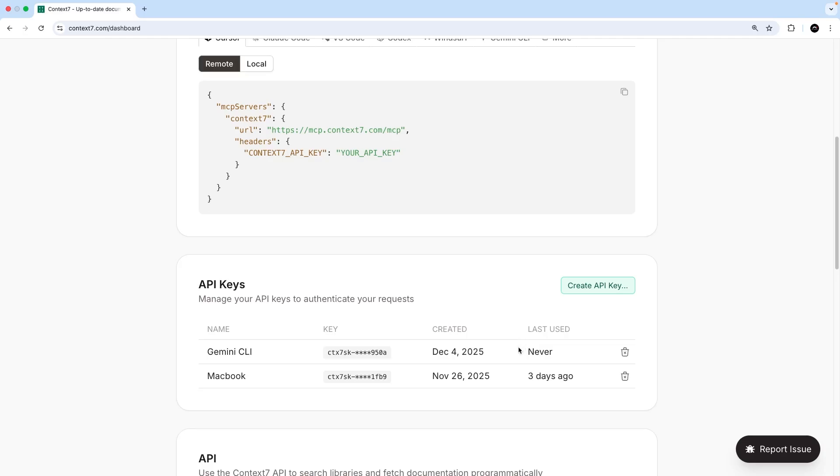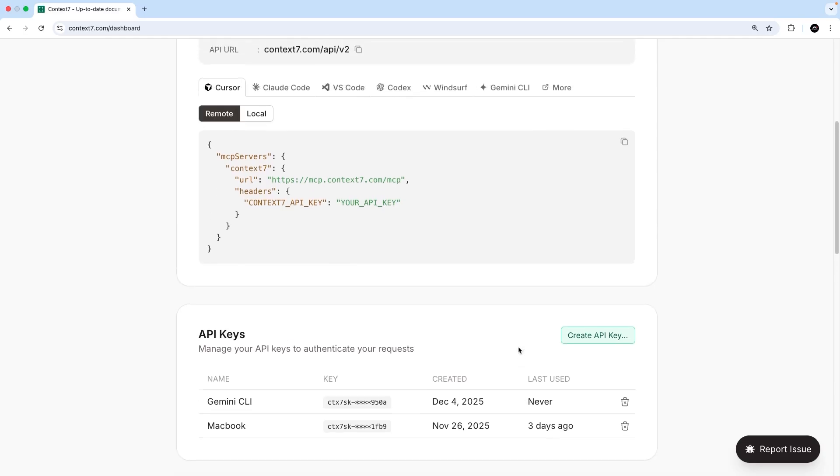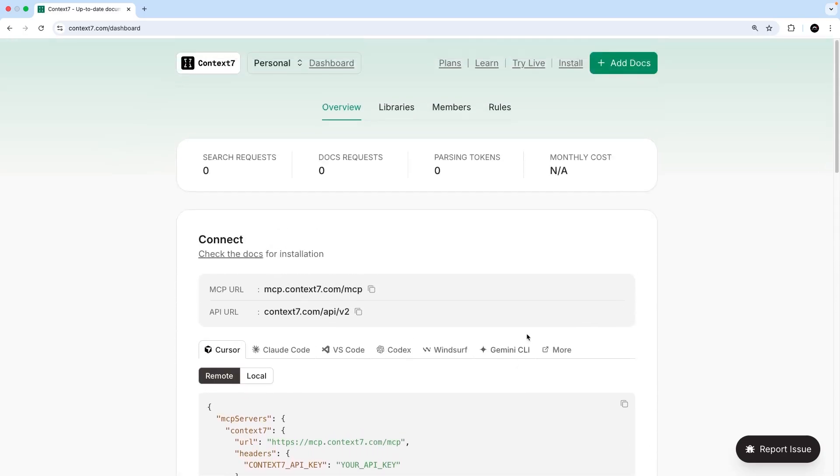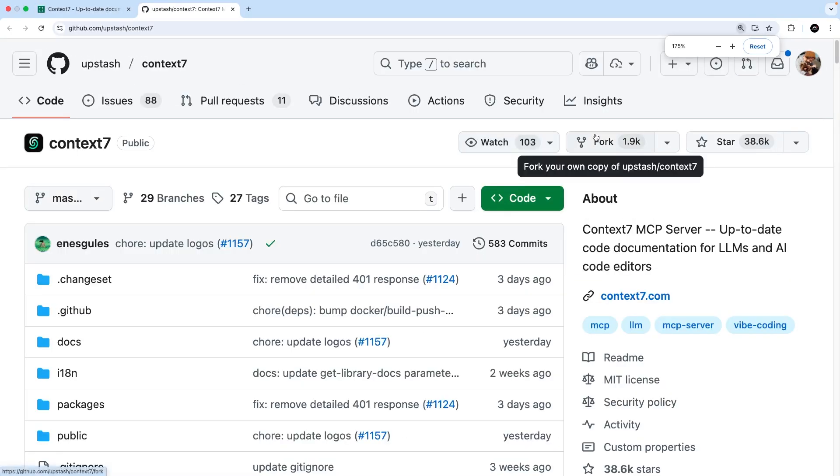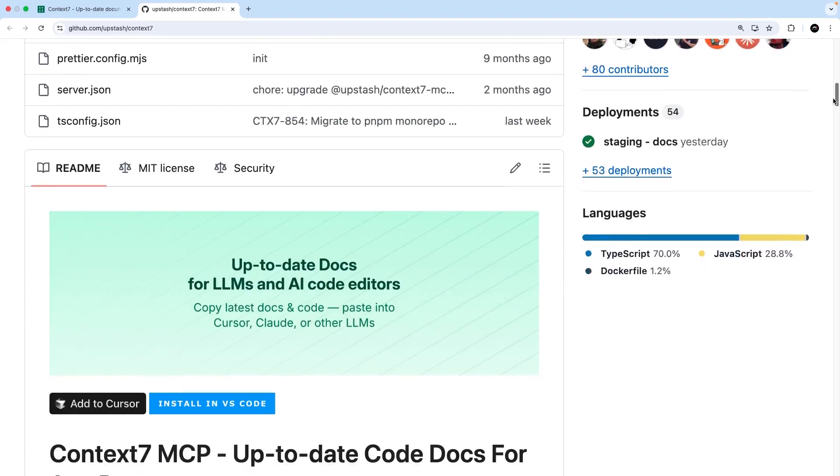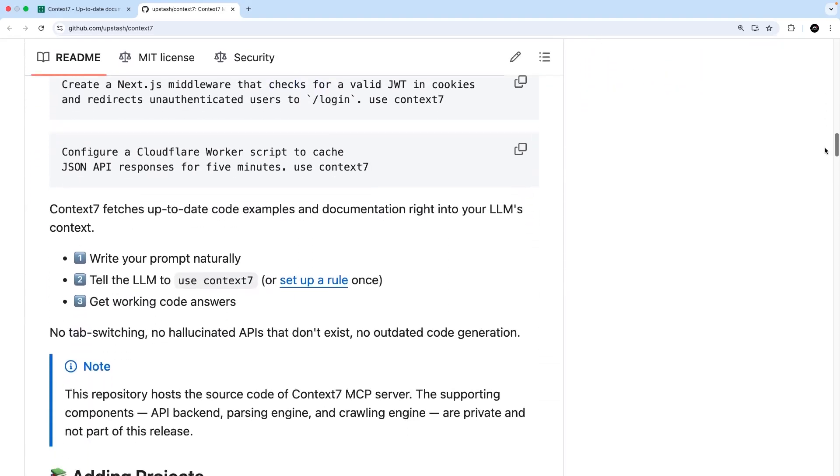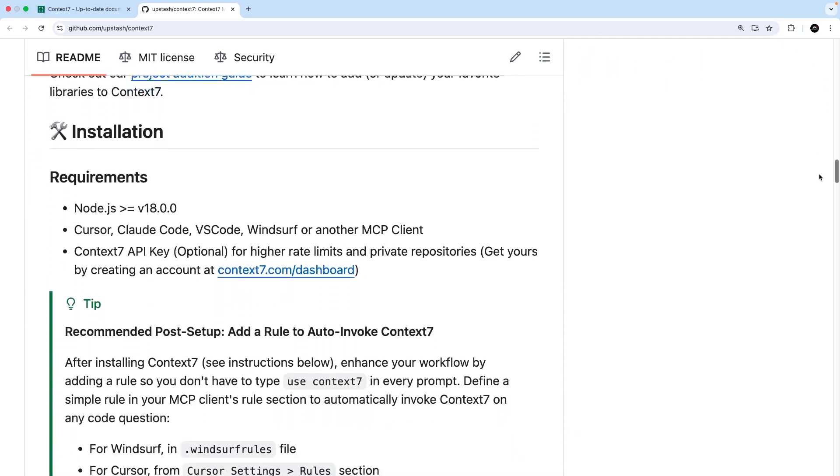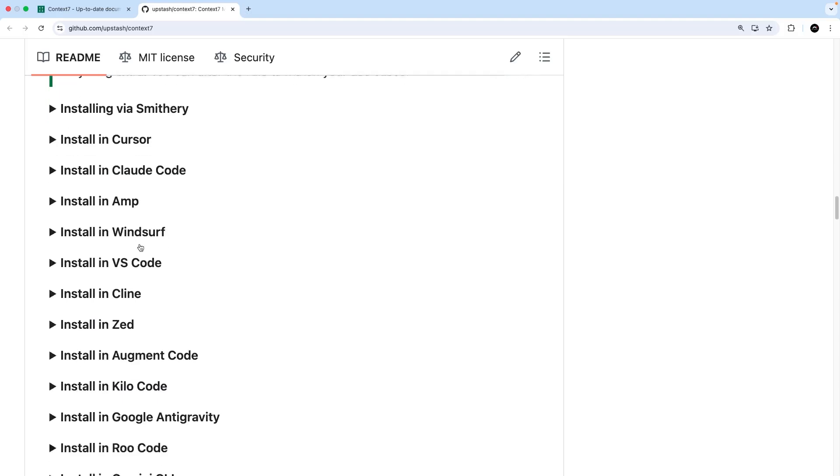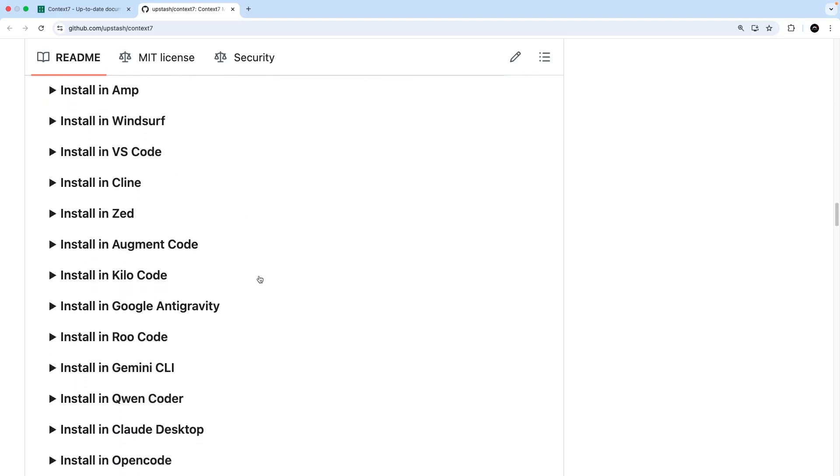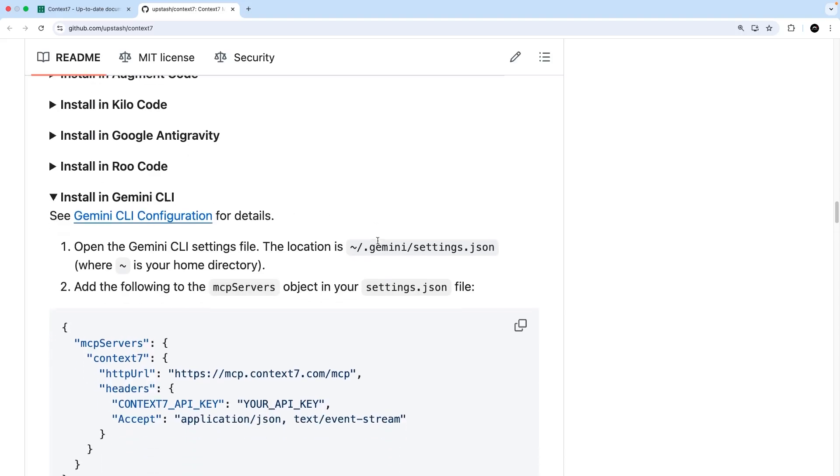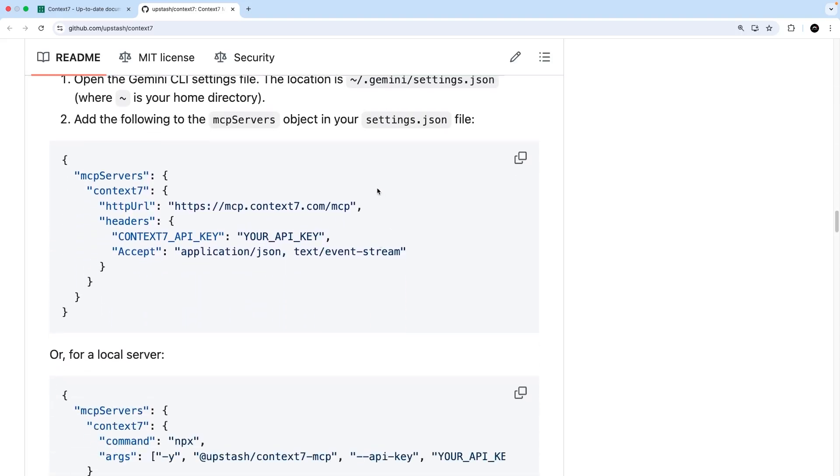So we have the API key, and next we need to add the Context7 MCP server to the Gemini CLI to use it. To see how to do that, we can head to the Context7 install guide by clicking on this link, which opens the GitHub repo for the MCP server. Now, if we scroll down the page, we're going to see options for different clients like Cursor, Claude Code, etc. And if you keep on scrolling, you will eventually come to the Gemini CLI option, which we need to expand. And when we do that, we're going to see a snippet of code that we need to copy.